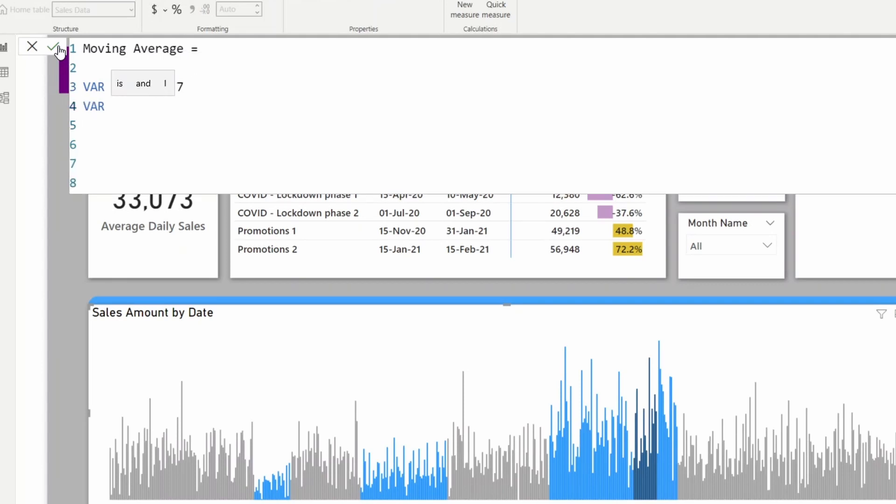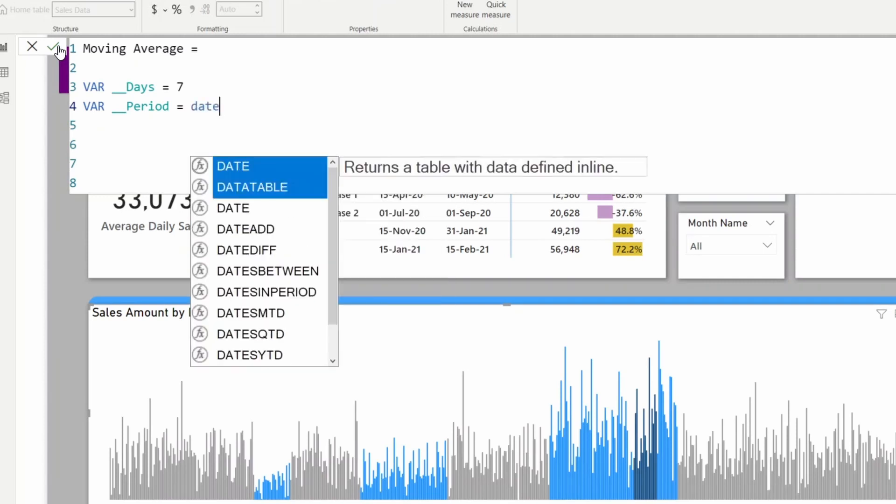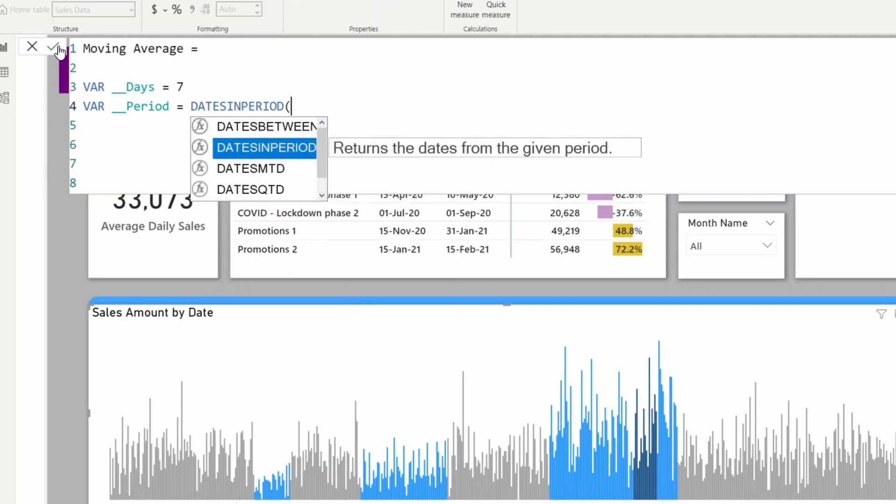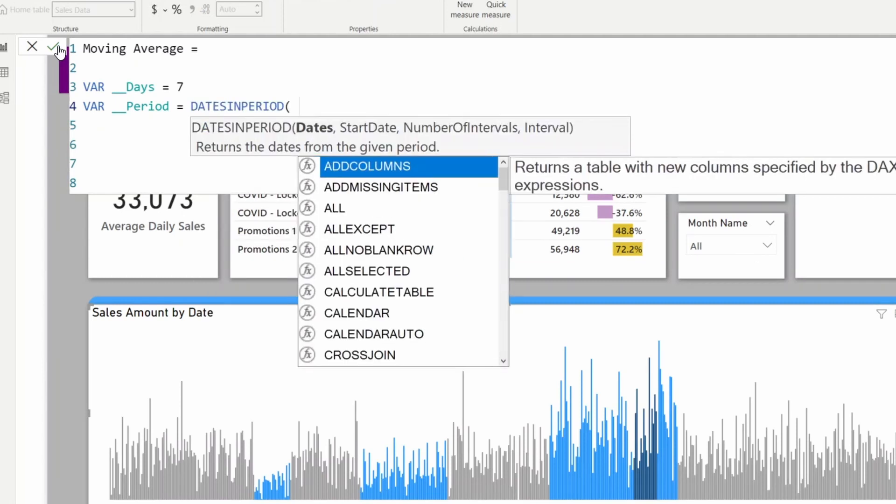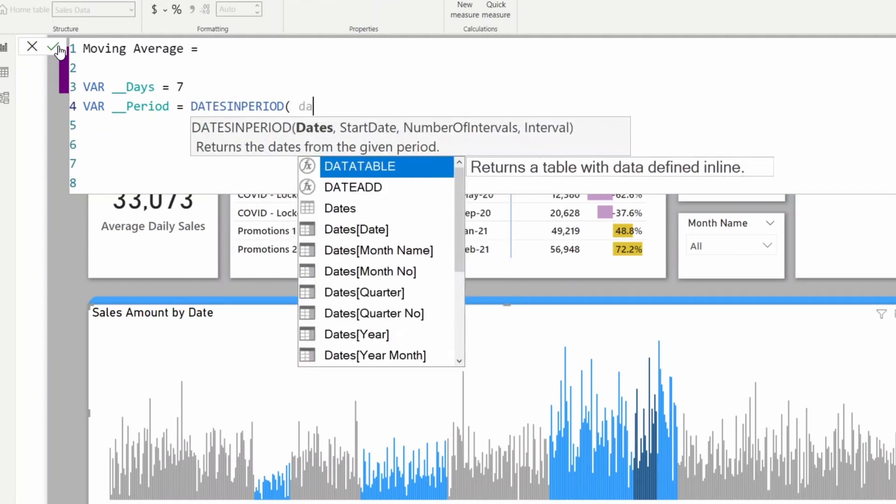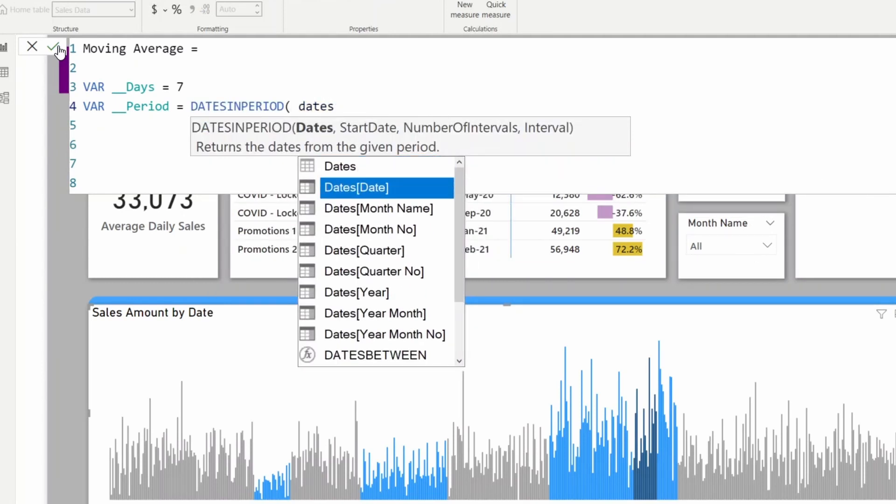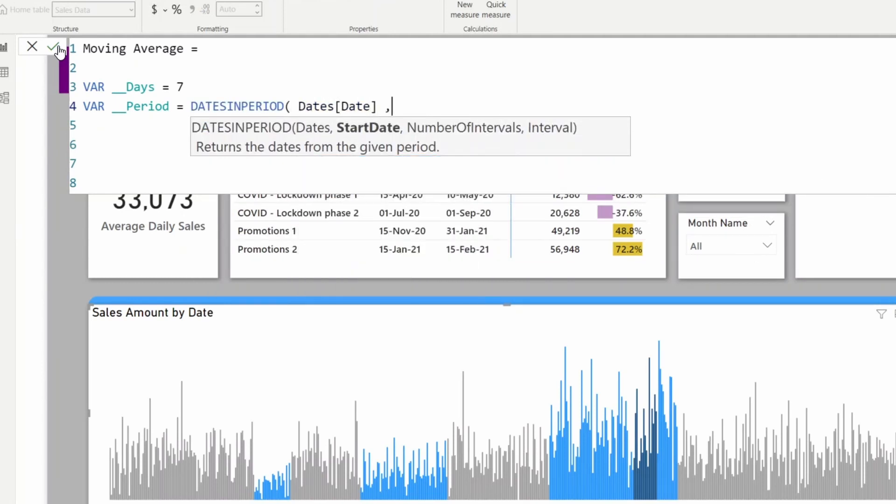I need to change the filter context to calculate the average daily sales. I need to get the past seven days date range and store it in a variable first. For this, I'll use DATESINPERIOD which will give me a table of dates.